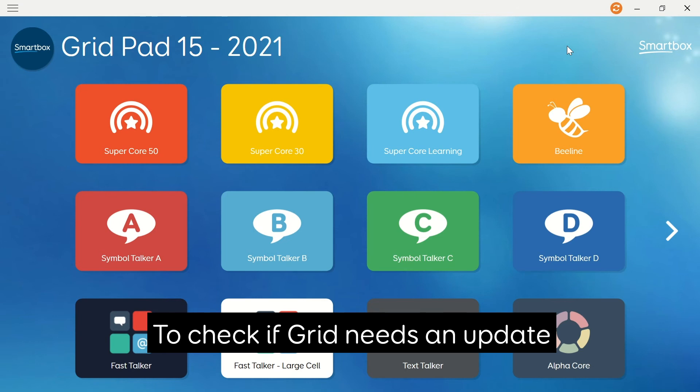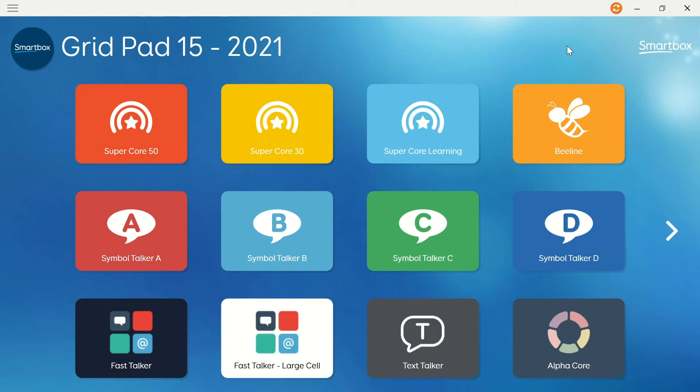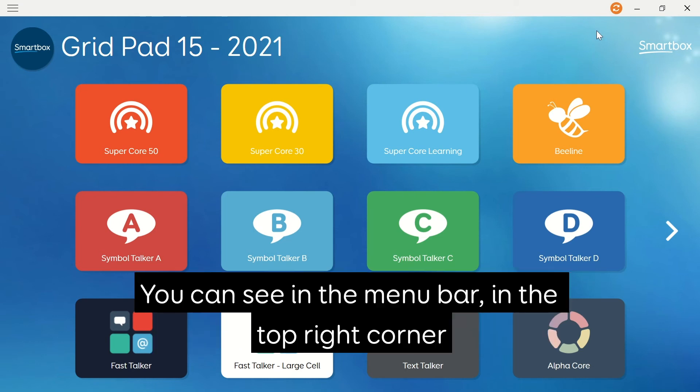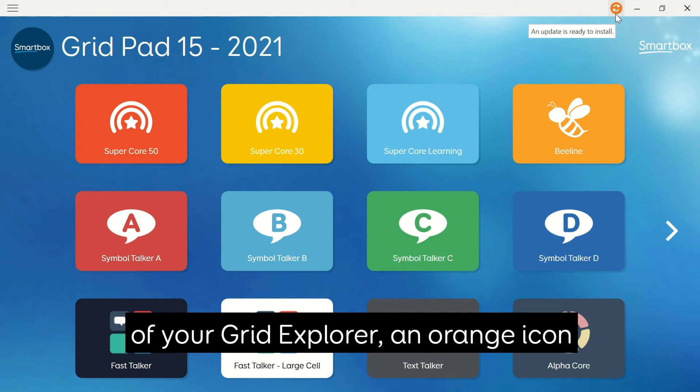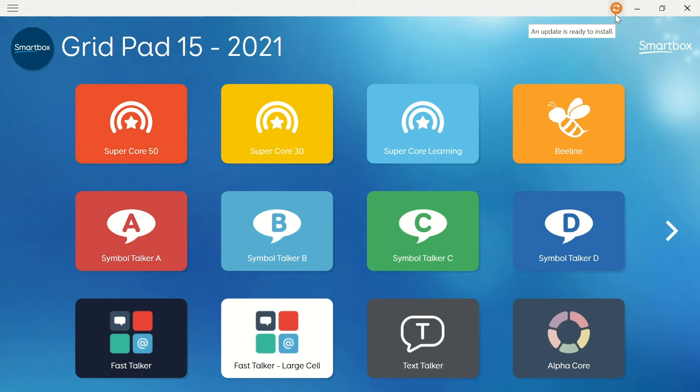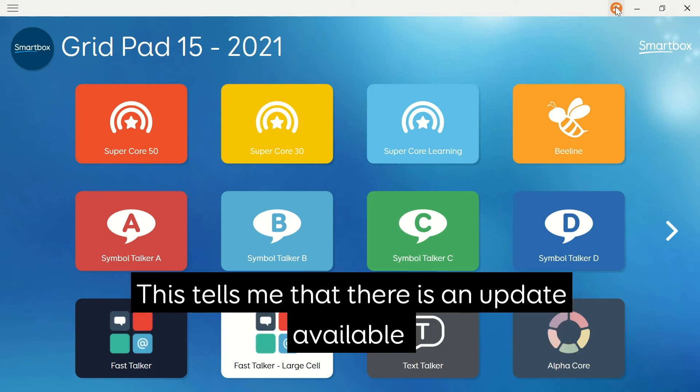To check whether your Grid needs an update, you can see from the menu bar in the top right corner of your Grid Explorer an orange icon. This tells me that there's an update available.